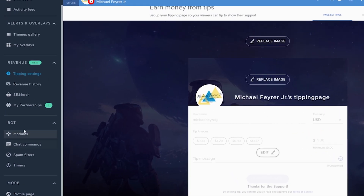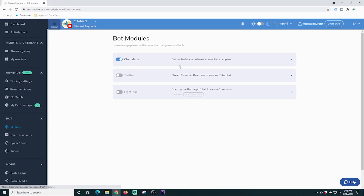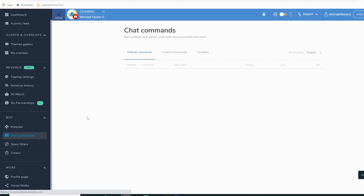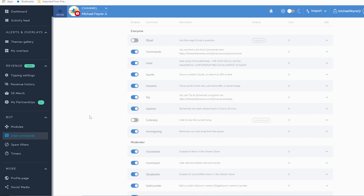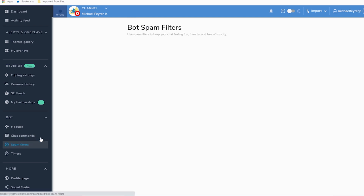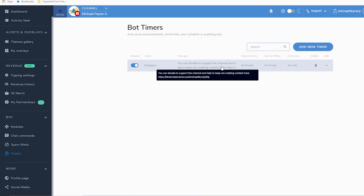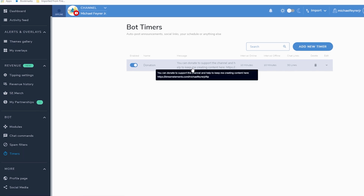Let's go down here to bot, and I'm going to show you modules. This is where you can add alert chats and that sort of stuff — Twitter, eight ball, a couple of different types of things. Right here is chat commands; these are all commands you can add to your chat so the bot will recognize them. You can turn on spam filters to block all caps or emotes, banned words — you can make sure all that's blocked from your chat using this bot, or you can set up a timer.